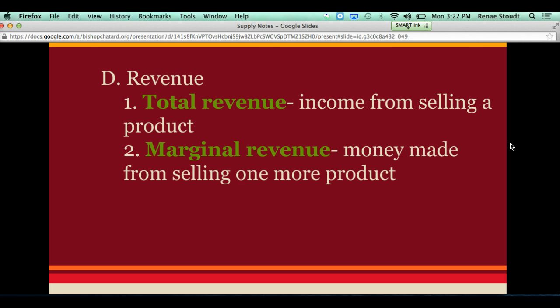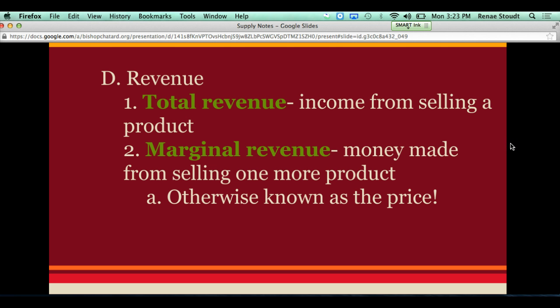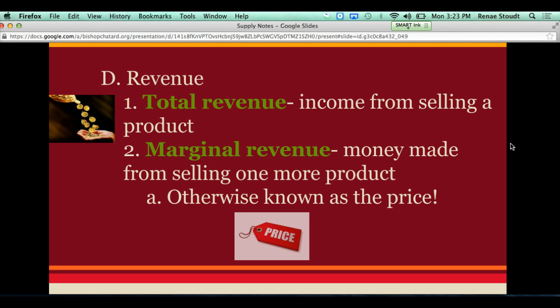In my example for total revenue, I said we're selling planes for five dollars and we sold five planes. So marginal revenue is how much do I get from selling one more plane. The price of a plane is five dollars, and I'm selling one more plane — how much more money am I getting because I sold one more plane? Marginal revenue is otherwise known as the price. Total revenue is the total amount of money that I get, cash in hand. Marginal revenue is the same thing as the price.